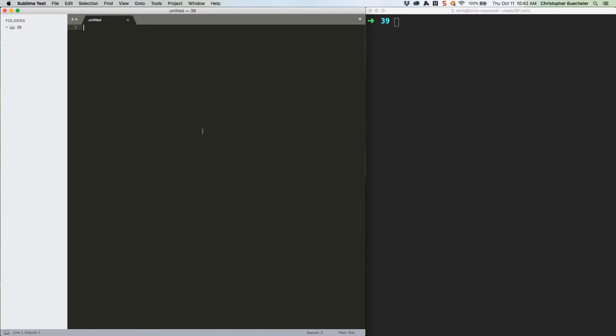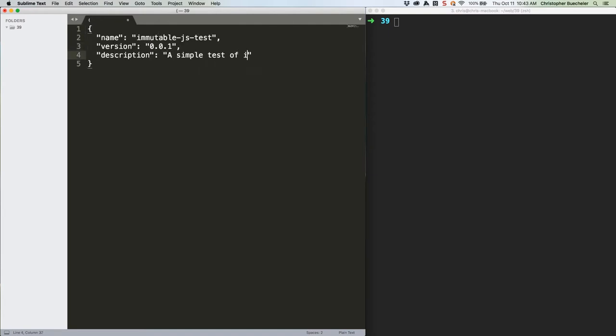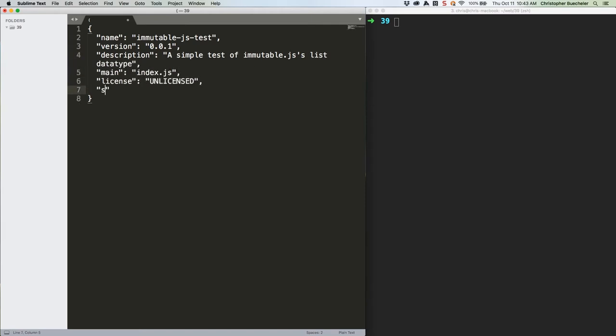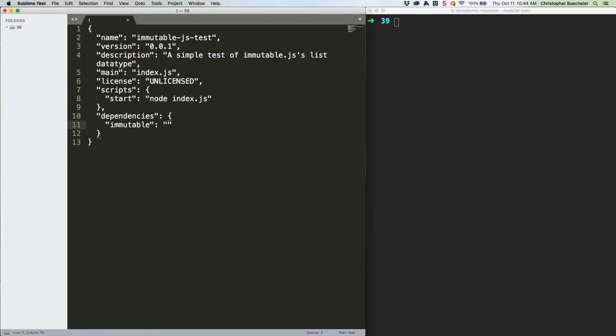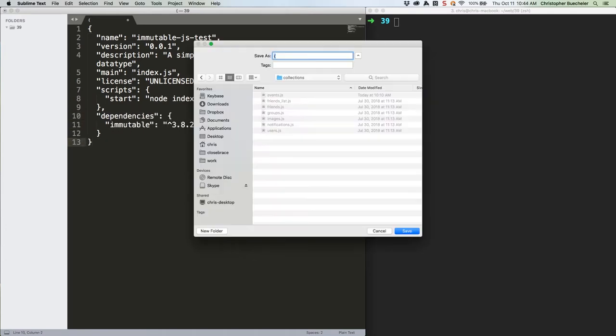Create a new folder, create a file named package.json, and fill it with this code. Let's go ahead and save that.